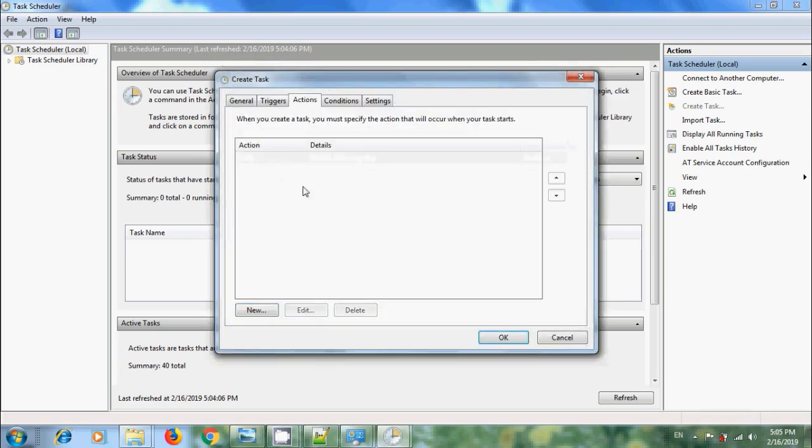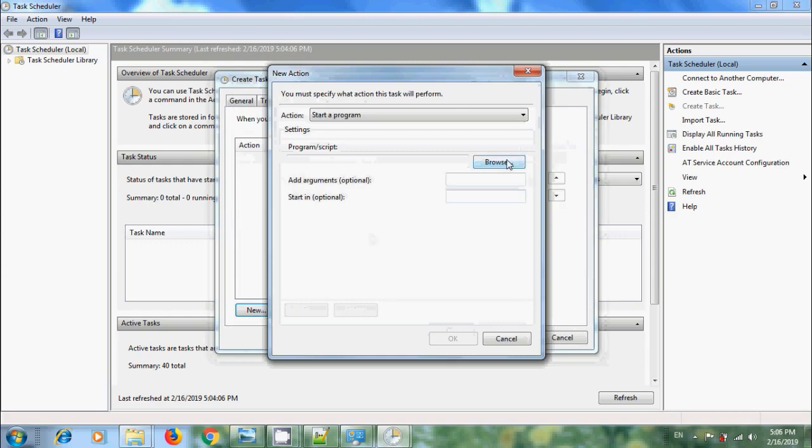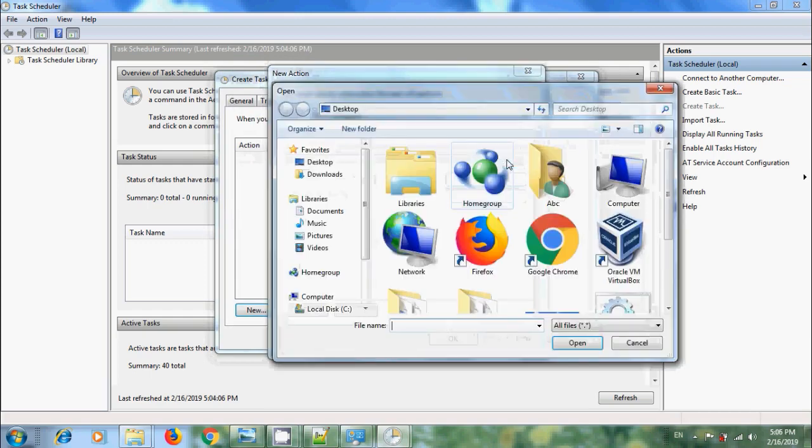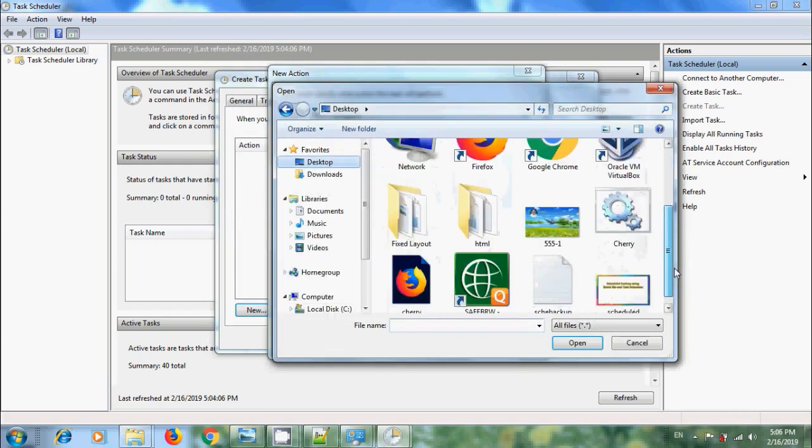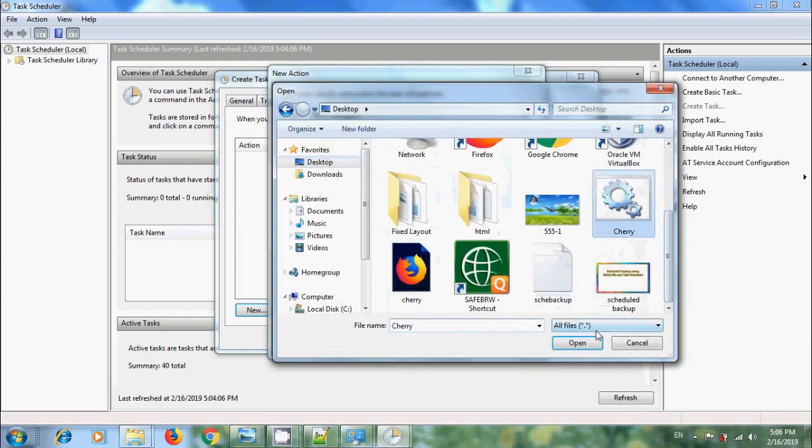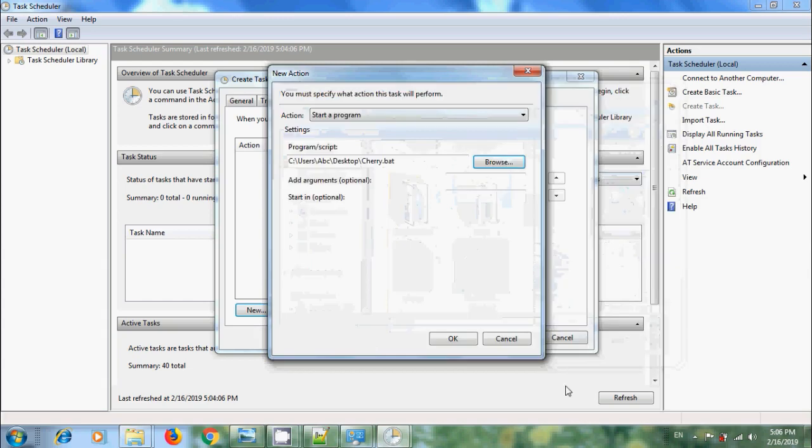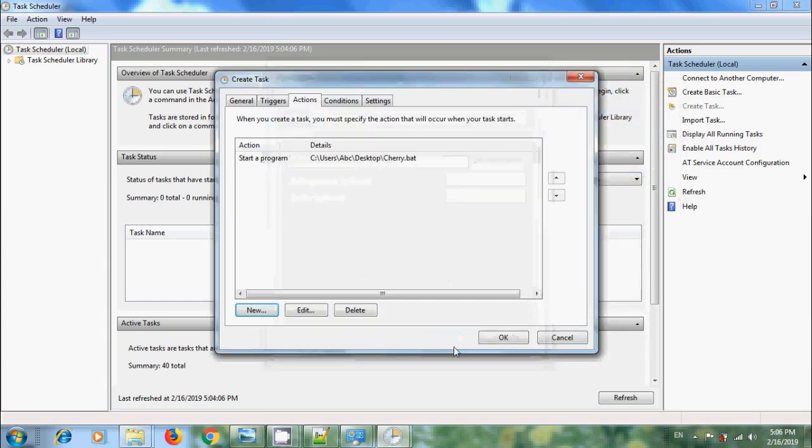And come to Actions. Click on New. We need to select the Batch File. On Desktop, I have the Batch File. I am selecting this. Open. OK.